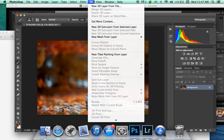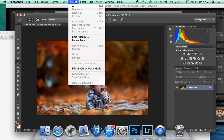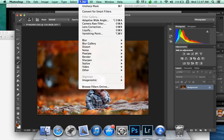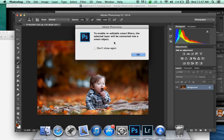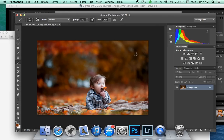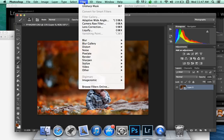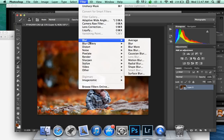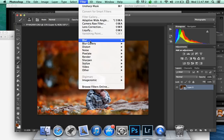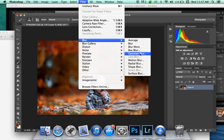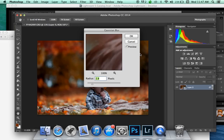You can also convert for smart filters, and then I'm going to run a blur, to make it even more blurry, even though this one's pretty blurry already.